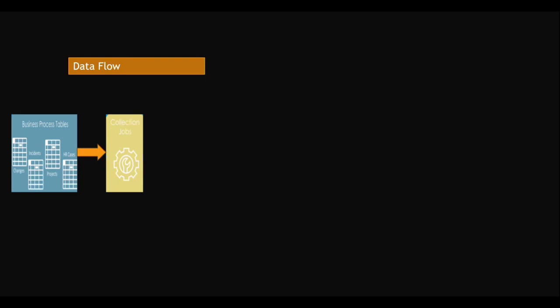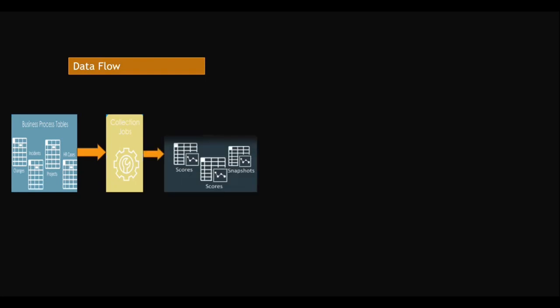And stores in performance metric tables. It stores those scores, and it will take the snapshots daily and store that data in the performance metric tables where it will convert into scores.